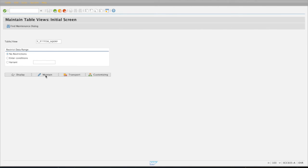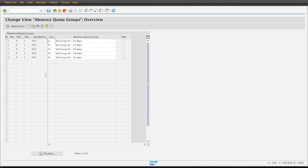Lastly, you need to define in the customizing view V_T77TIM_AQGRP exactly what selection rules can be selected in the infotype. You are specifying which selection rules and groupings can be selected in the infotype and temporarily assigned to employees. It also allows you to restrict which selection rules can be assigned, so there's some design and consideration needed when setting up this configuration table.